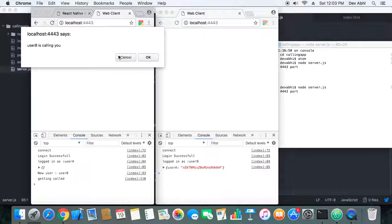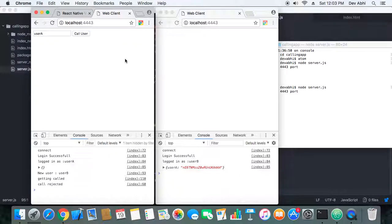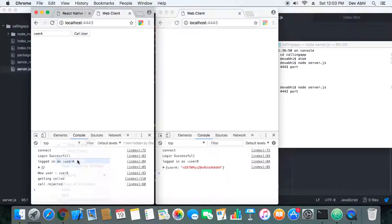You can accept the call or reject the call. If he rejects the call, let's first reject the call. Okay, so call is rejected. Now let's login another user.